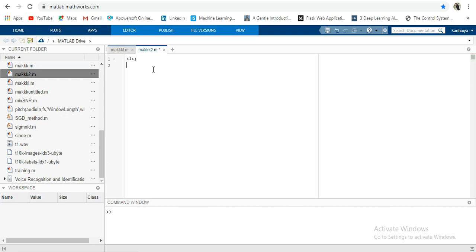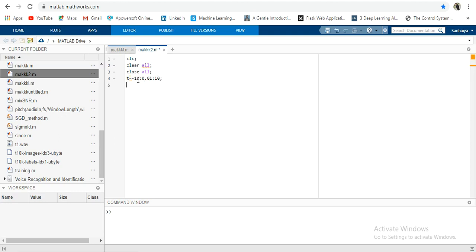Now let's see how we can plot it using MATLAB. First, clc for clearing the command window. Now we have to define a range of values. Suppose I am taking from minus 10 to 10 with a step of 0.01. Our graph range will be minus 10 to 10 on the x-axis, and the step will be 0.01.